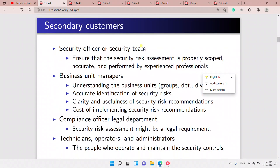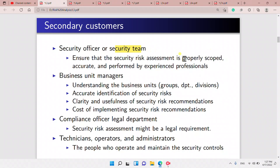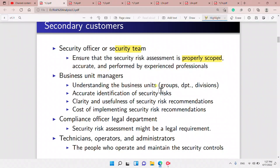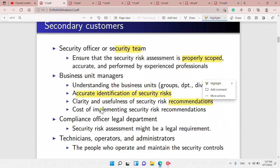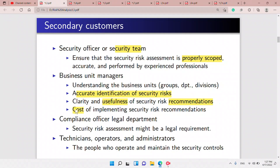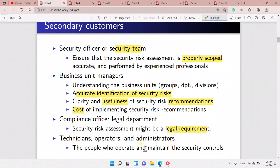For example, the security team could ensure the risk assessment is properly scoped. The business unit managers could help with understanding business divisions and accurate identification of security risks. They also clarify the usefulness of security risk recommendations and the cost of implementing them. The compliance or legal department ensures legal requirements are met.